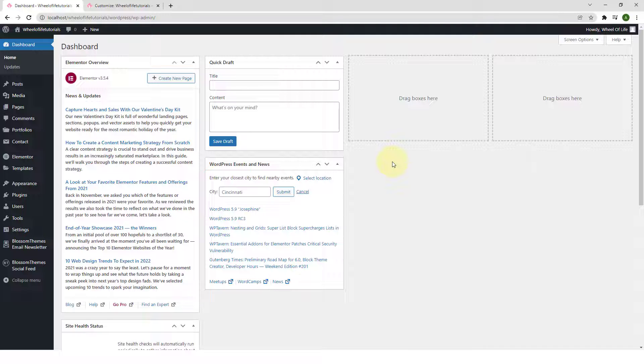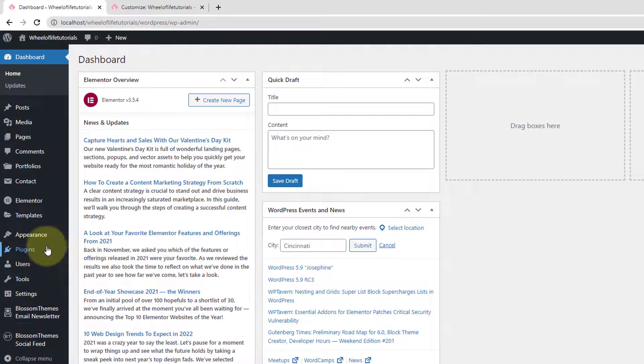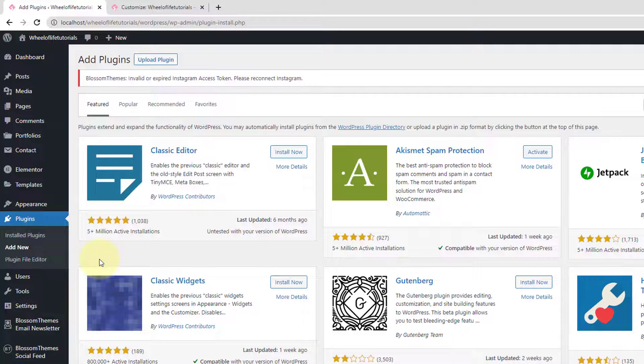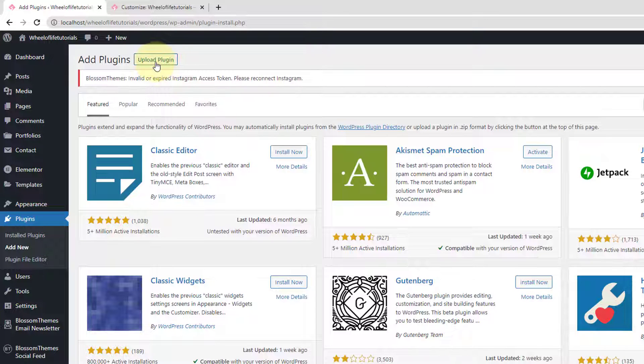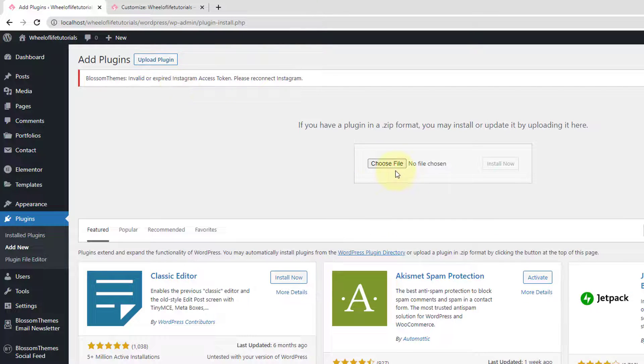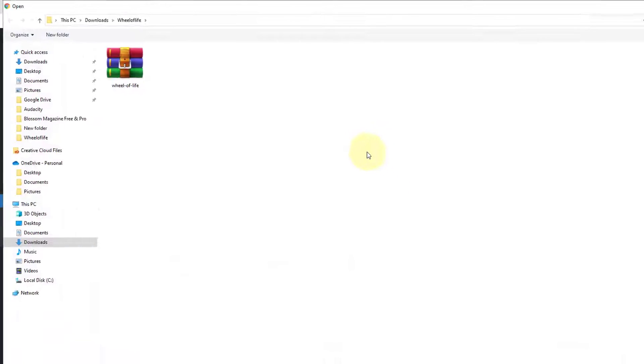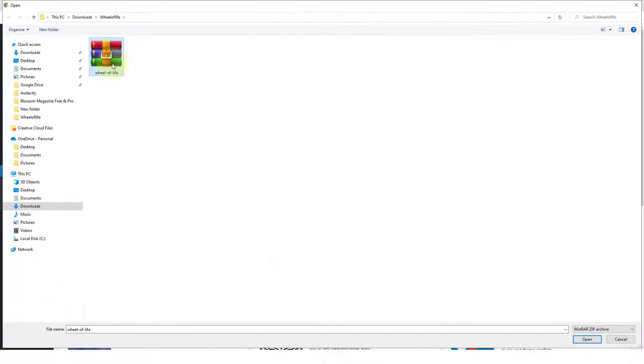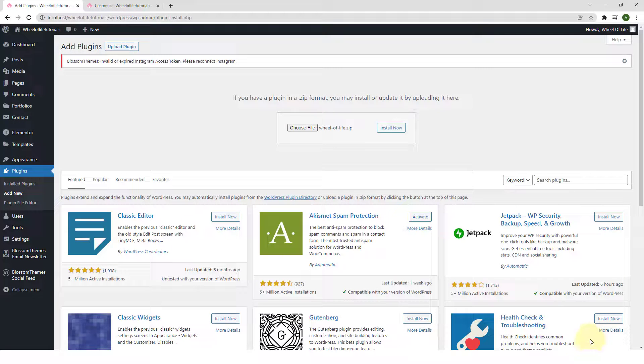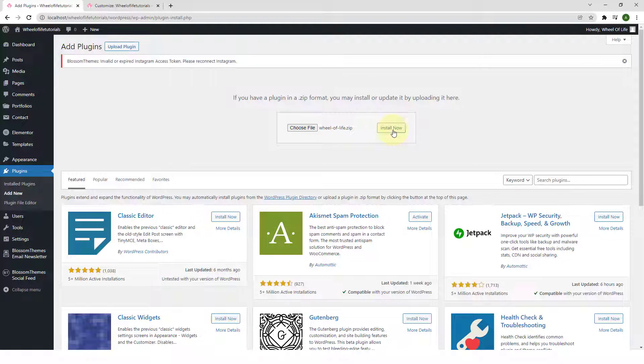Now, to install and activate the Wheel of Life plugin, go to Plugins, click on Add New. Click on Upload Plugin. Now, click on Choose File. Select the plugin that you downloaded. Click on Open. And click on Install Now.